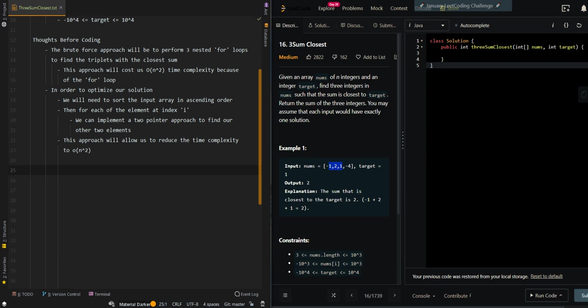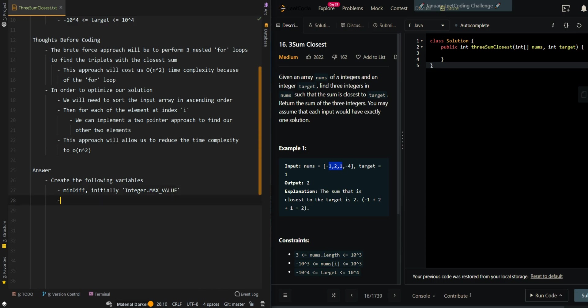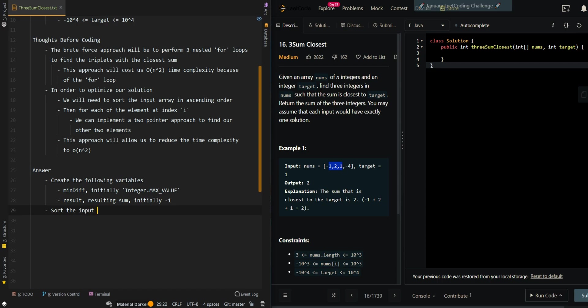Now let's go over the pseudocode. We're going to create the following variables: min diff, which is the minimum difference, initially at integer.maxValue, and also the results, which is the resulting sum, initially negative 1 because we have yet to find it. Then we're going to sort the input array in ascending order.